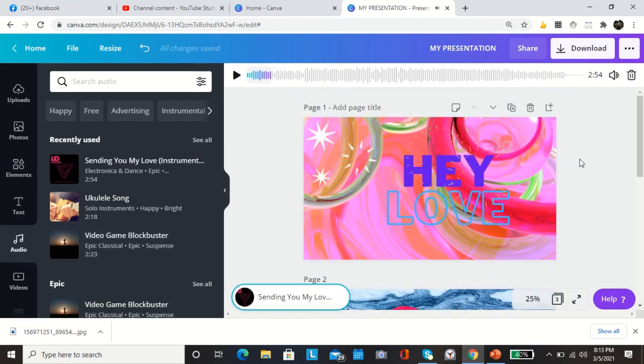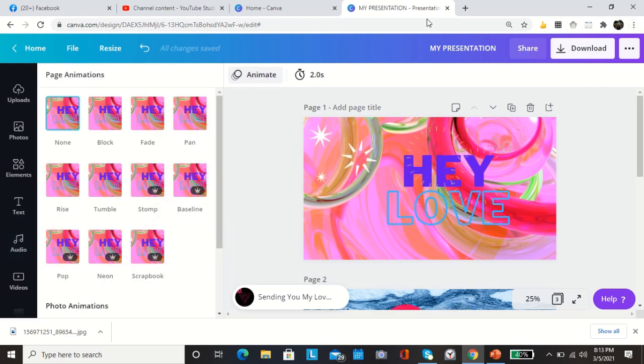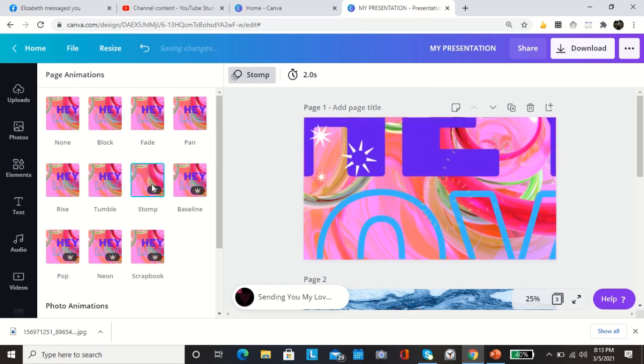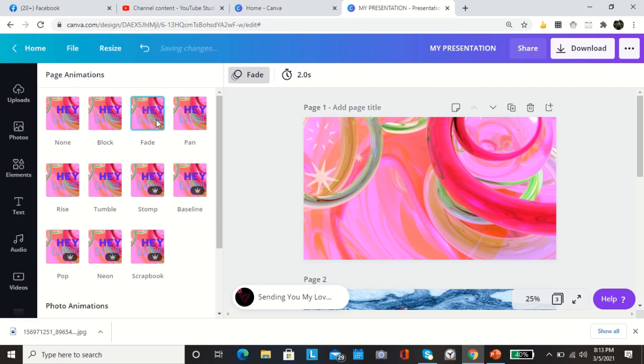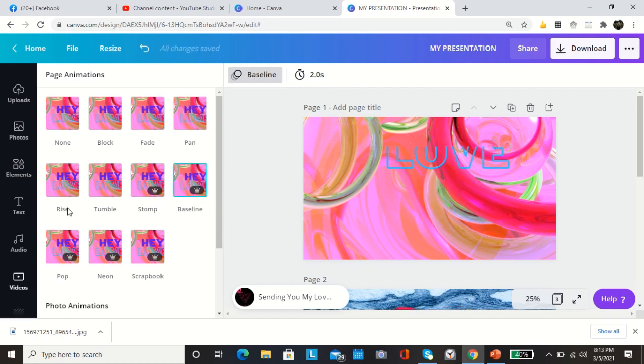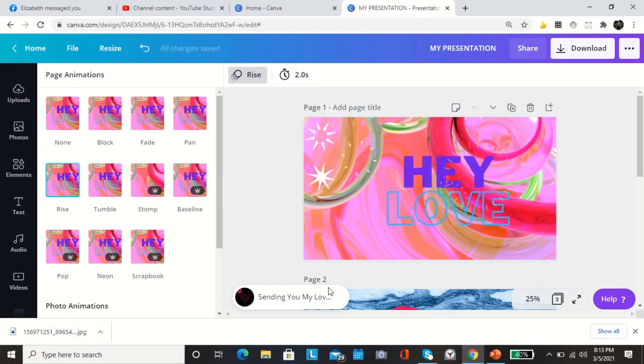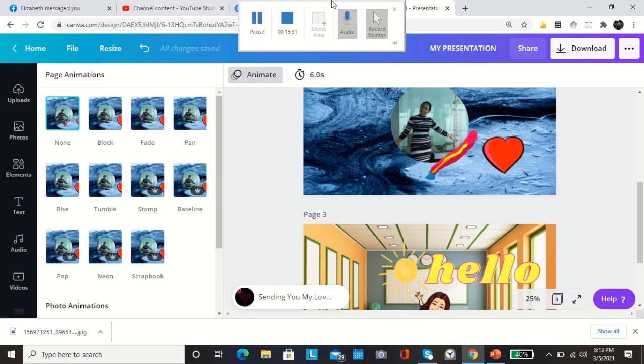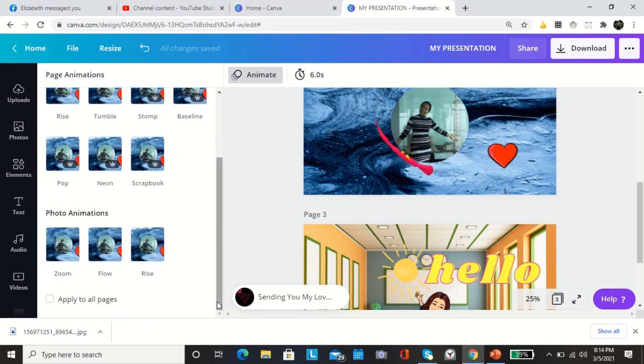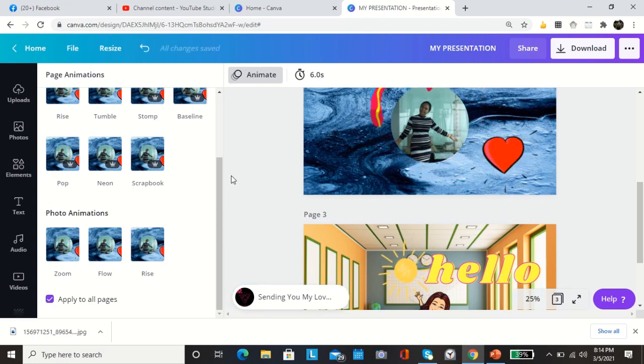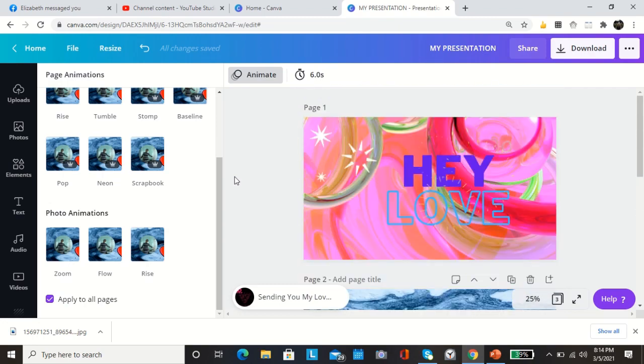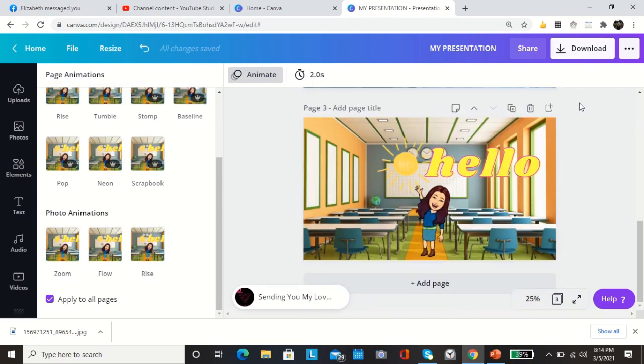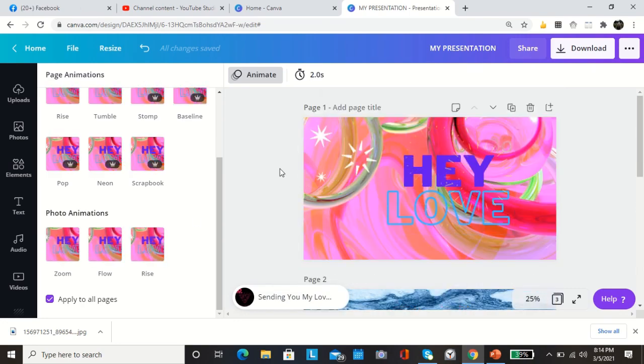All right, so you can animate also. If you want to tumble, if you want it to stomp, baseline pop, rise. And then you can apply that to all pages if you want. But you can have individual animations in every page you like.